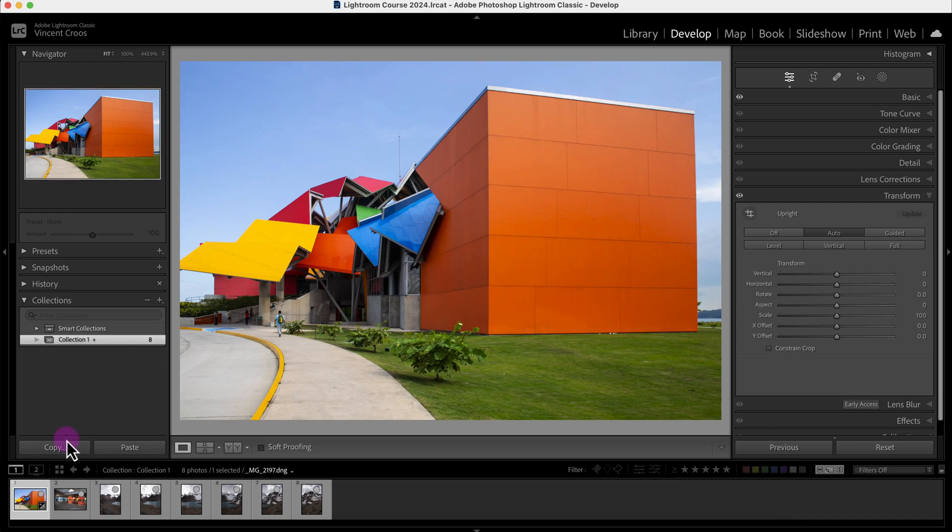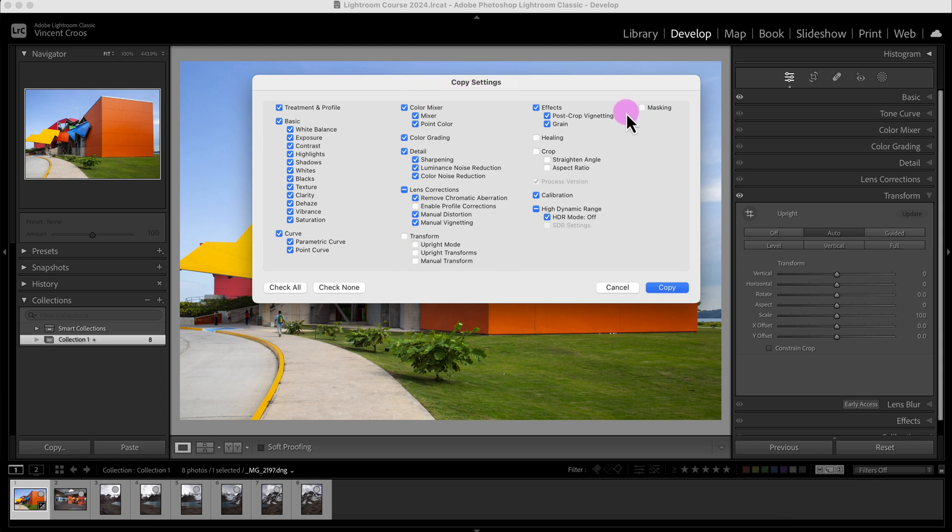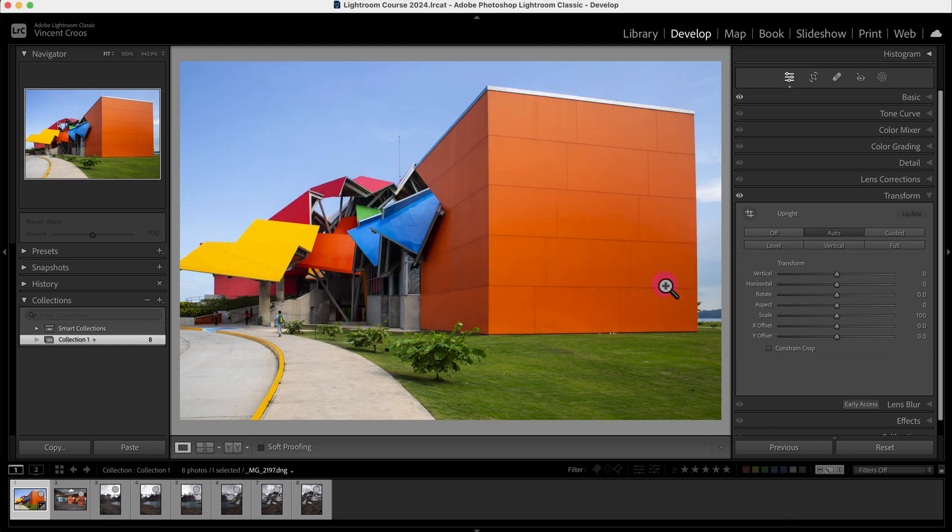I'll click on Copy and now we have the Copy Settings dialog, and it will allow you to select which settings you want to copy. By default, Transform is not selected, so that's good. So I'll click on Copy.